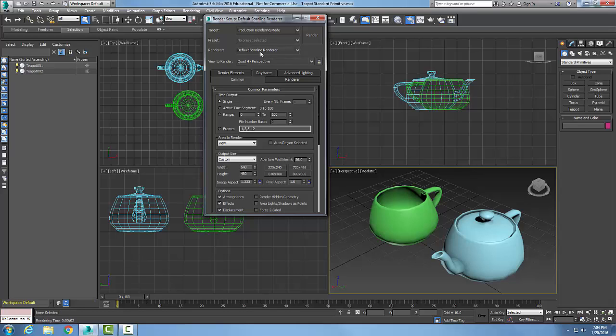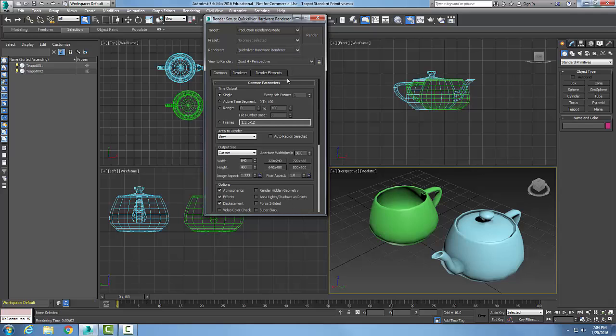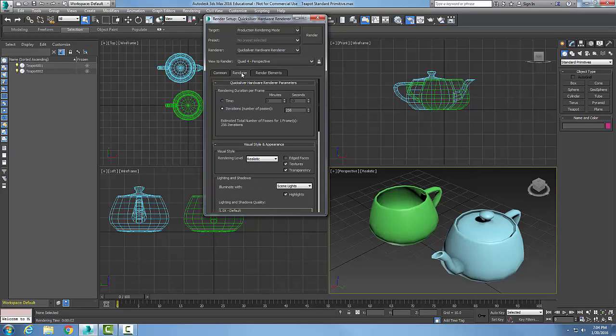If we want to go to the Quicksilver Hardware Renderer, we hit the down arrow here and say Quicksilver Hardware Renderer. Now, you'll see that I get different things that will show up here.